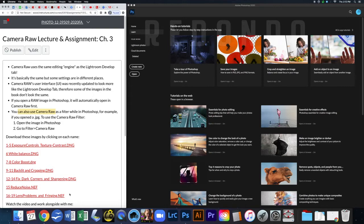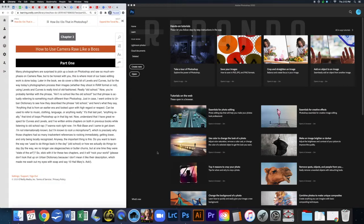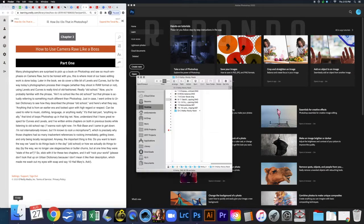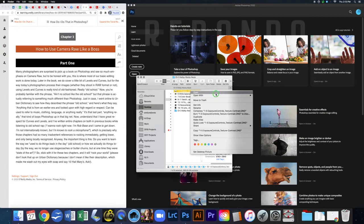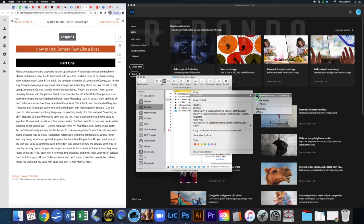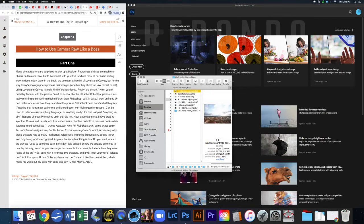Download these images by clicking on each name — these are the images you'll be working on today. Once downloaded, open up Photoshop. There are a couple of different ways to open images: the Open button, browsing to a folder, right-clicking a file and choosing Open With Photoshop, or simply dragging it in.